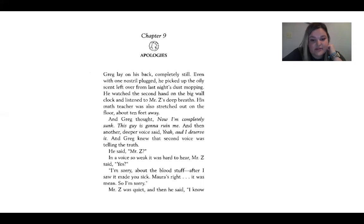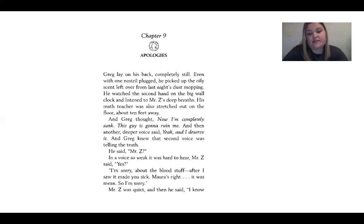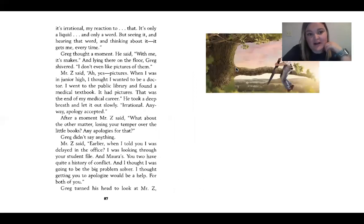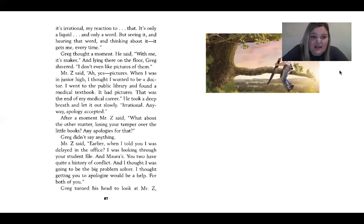Greg said, 'Mr. Z,' in a voice so weak it was hard to hear. Mr. Z said, 'Yes.' Greg replied, 'I'm sorry about the blood stuff. After I saw it made you sick — Mara's right. It was mean. So I'm sorry.' Mr. Z was quiet. Then he said, 'I know. It's irrational, my reaction to that. It's only a liquid and only a word. But seeing it and hearing that word and thinking about it gets me every time.'